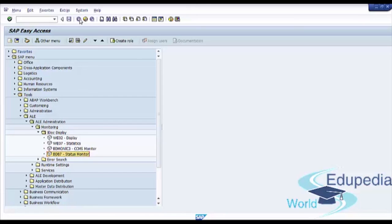So now you have all necessary information about IDocs, EDI, ALE processing. Thank you for watching Edupedia world videos.